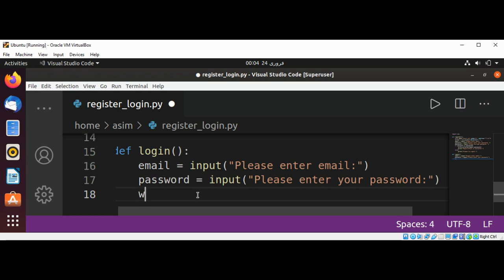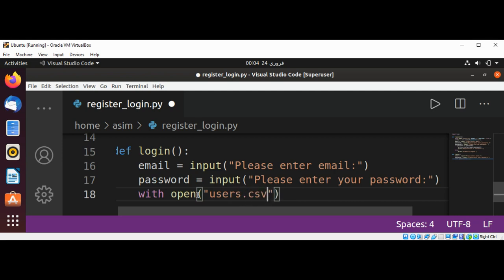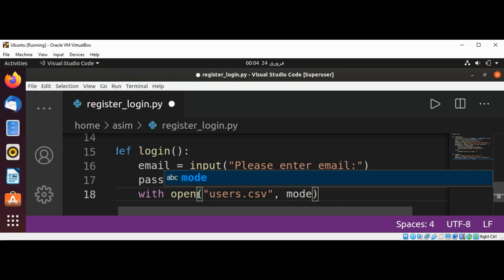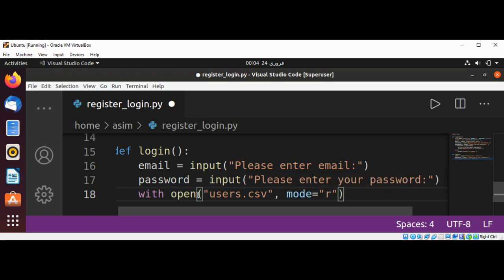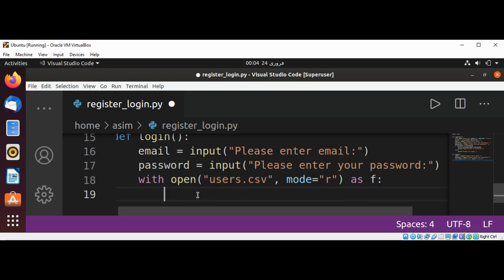Here we use: with open('users.csv', mode='r') as f. We create our reader object by calling csv.reader(), passing in the file and setting the delimiter to comma.